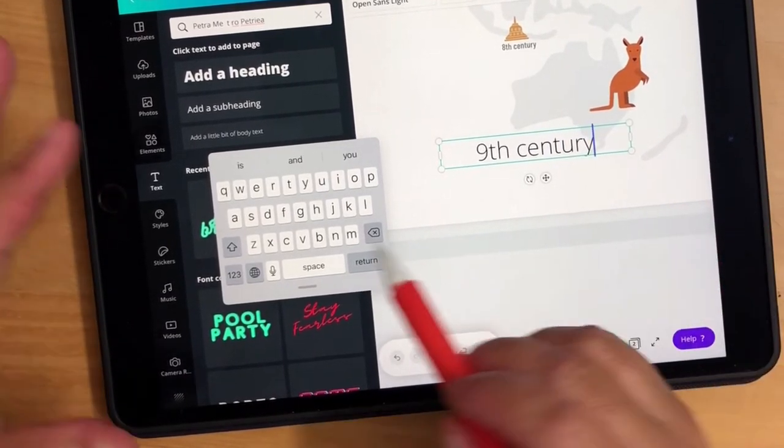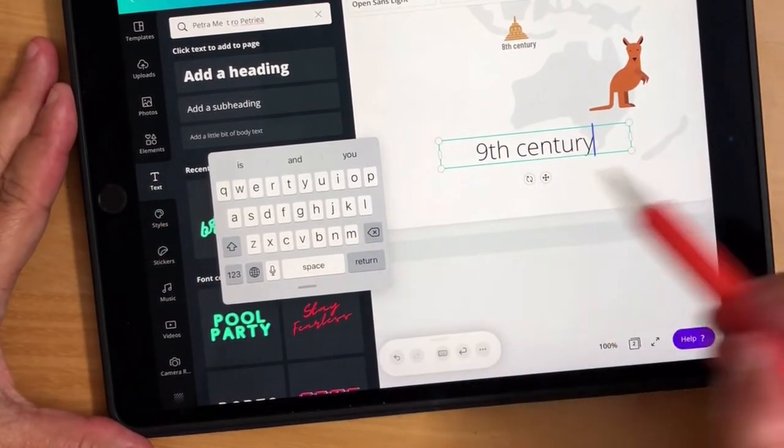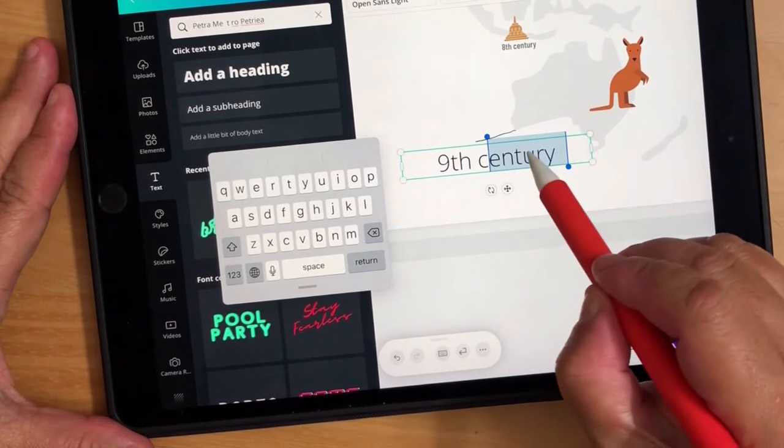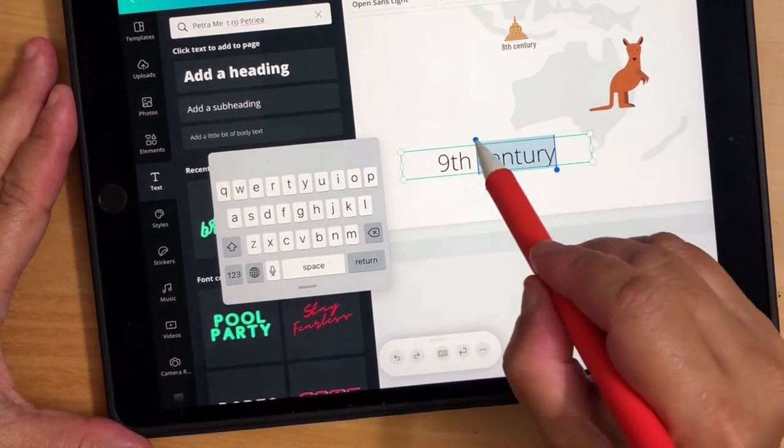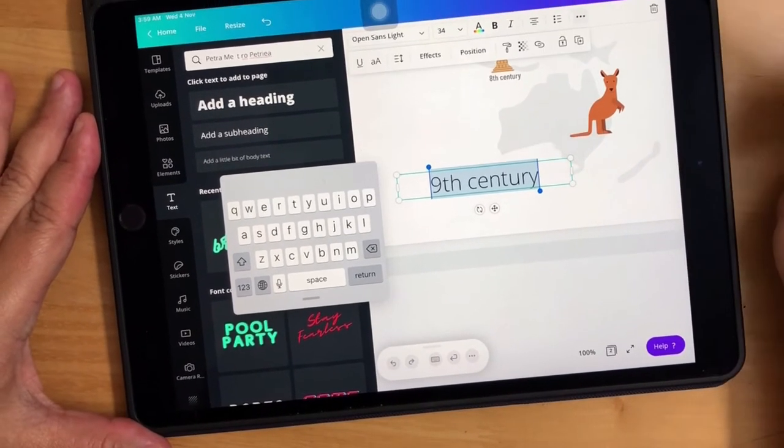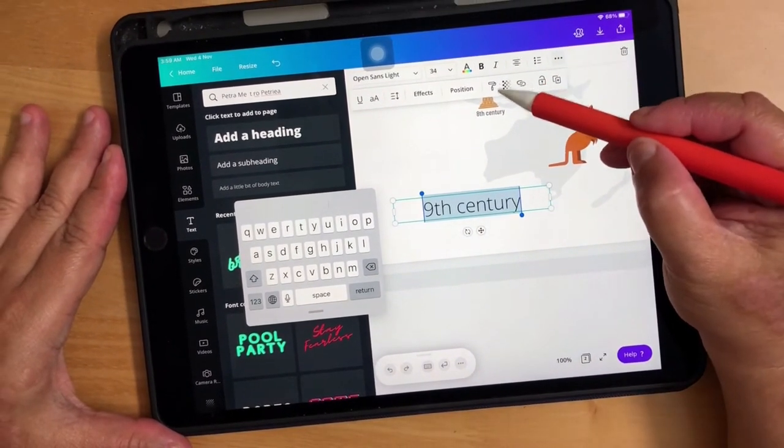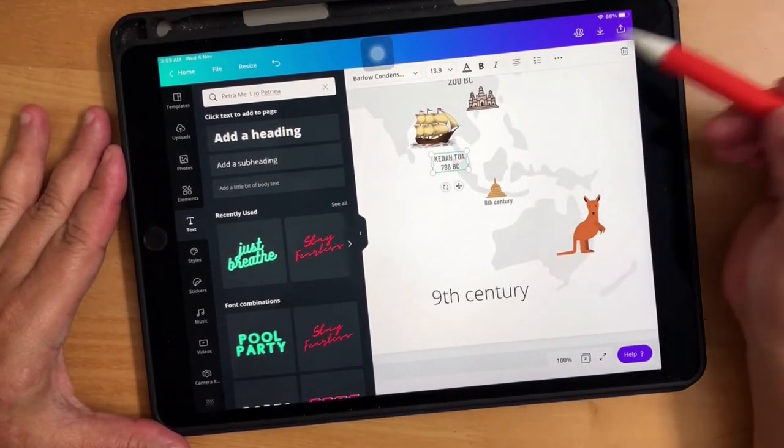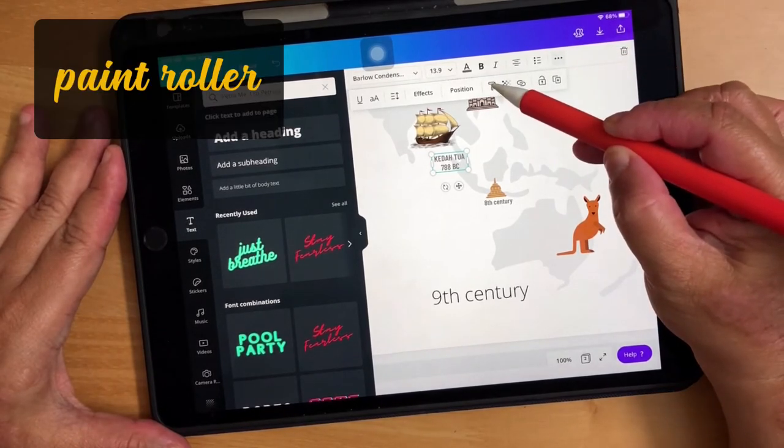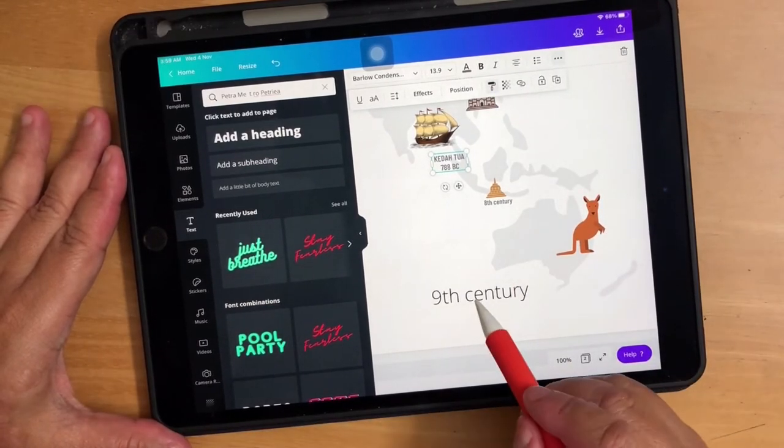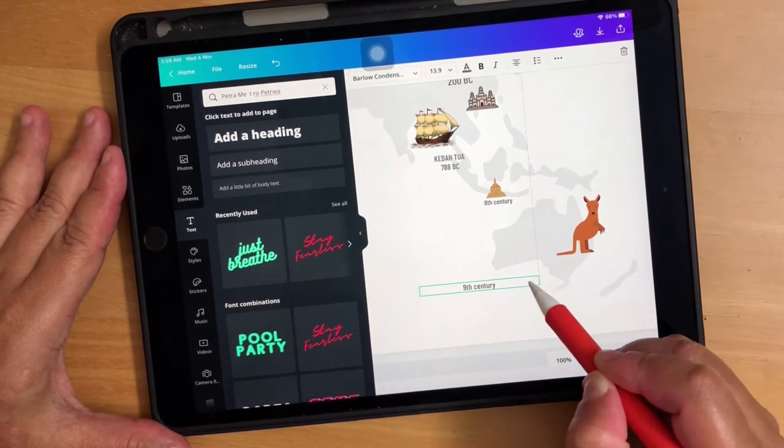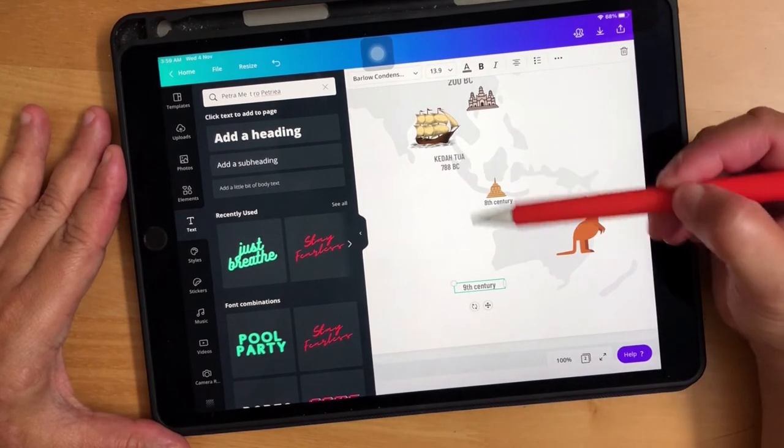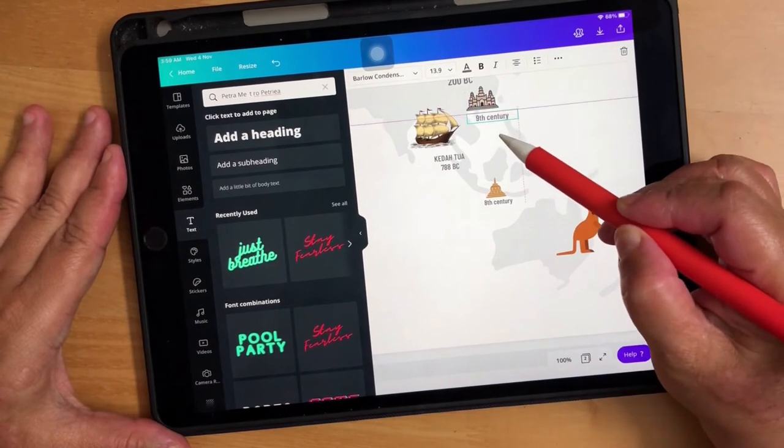What I do next is I'll just undo, select all, and go to these three dots. I'll go to Kedah Tua, go to the three dots, click on this particular format painter, and then I'm going to click on that and it'll automatically format to the same text. So I can just bring it up here to Angkor Wat, I think it's around ninth century.